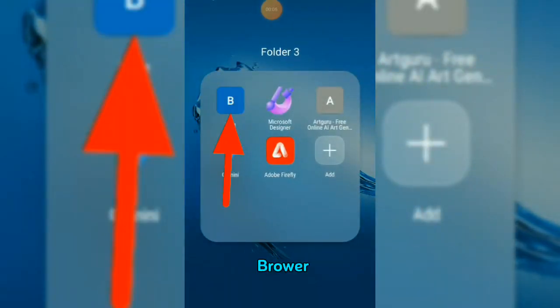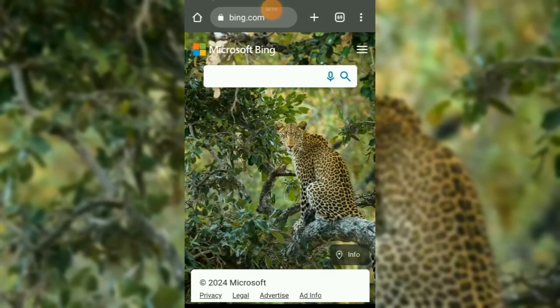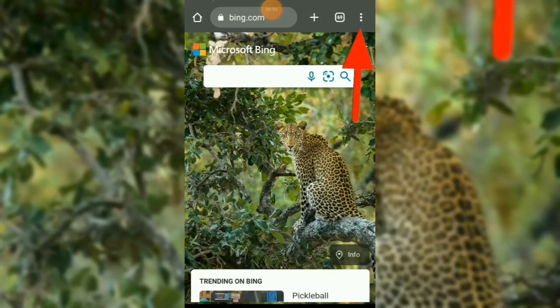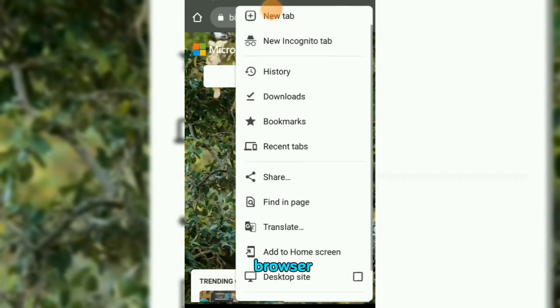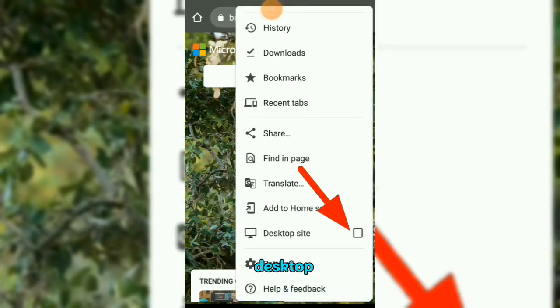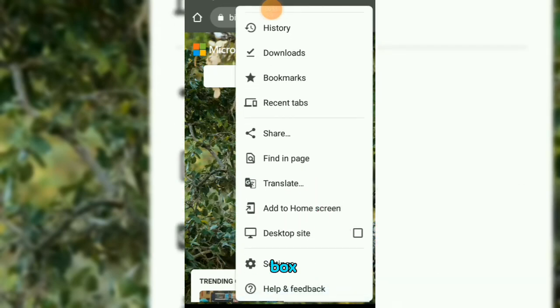Open your browser, search for bing.com, tap on the three dots at the right-hand corner of your browser, and tap on the desktop site box.